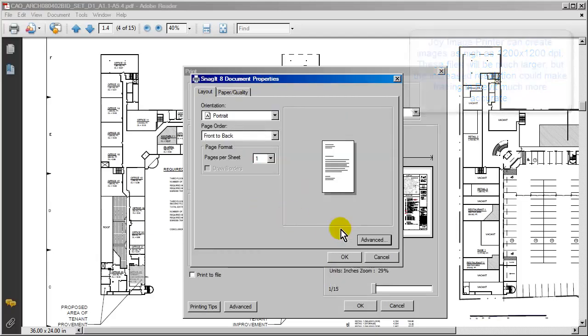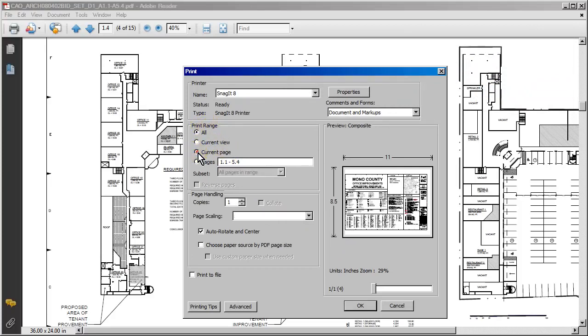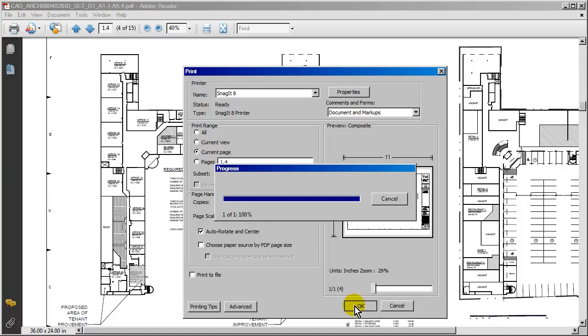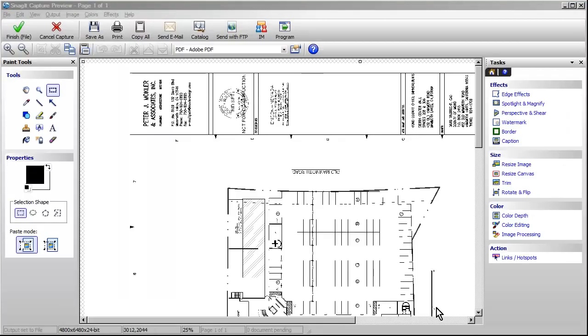I'll click OK. We also want to make sure that we're just printing the current page.